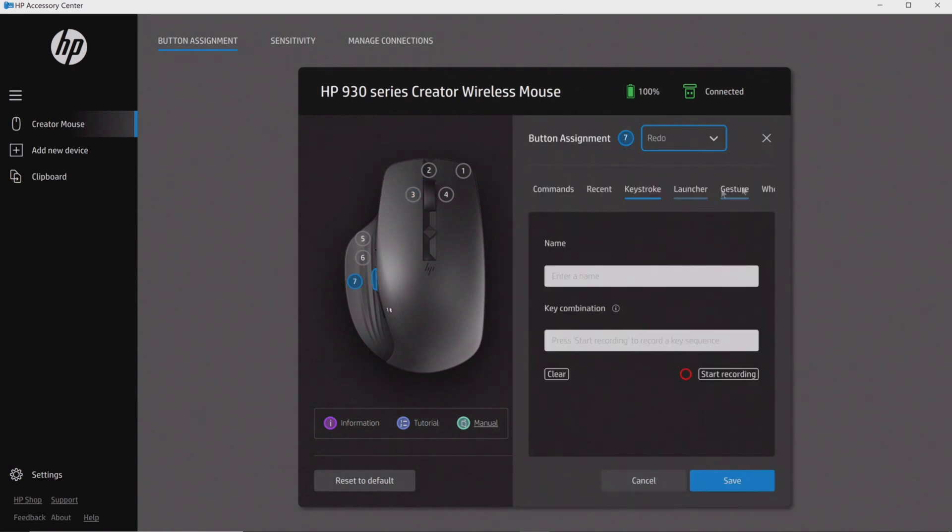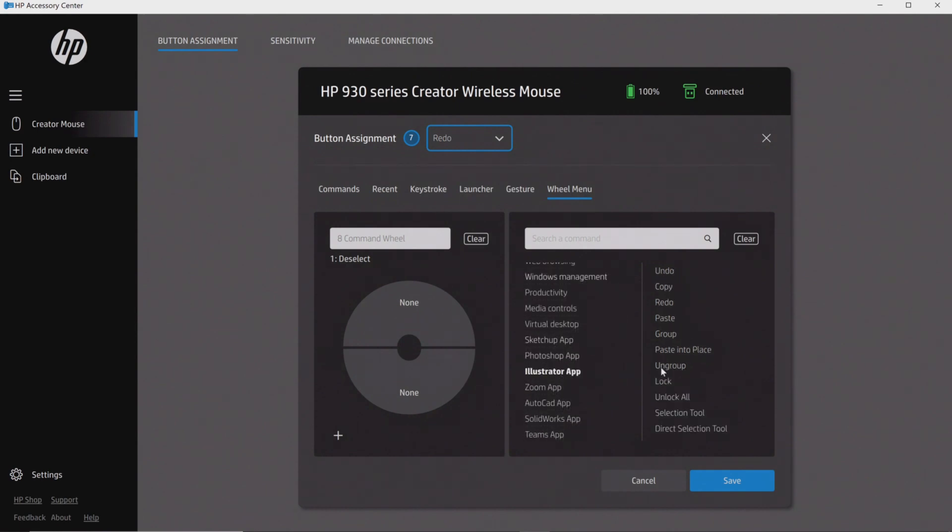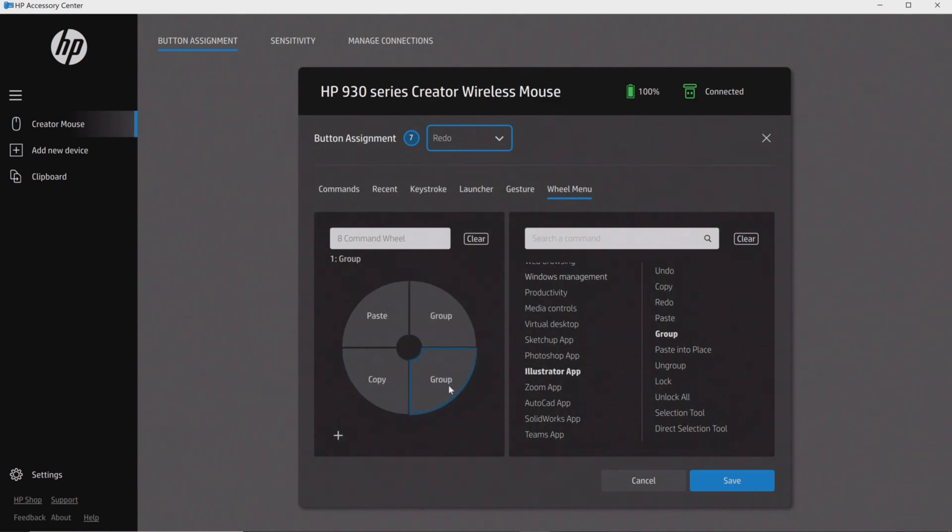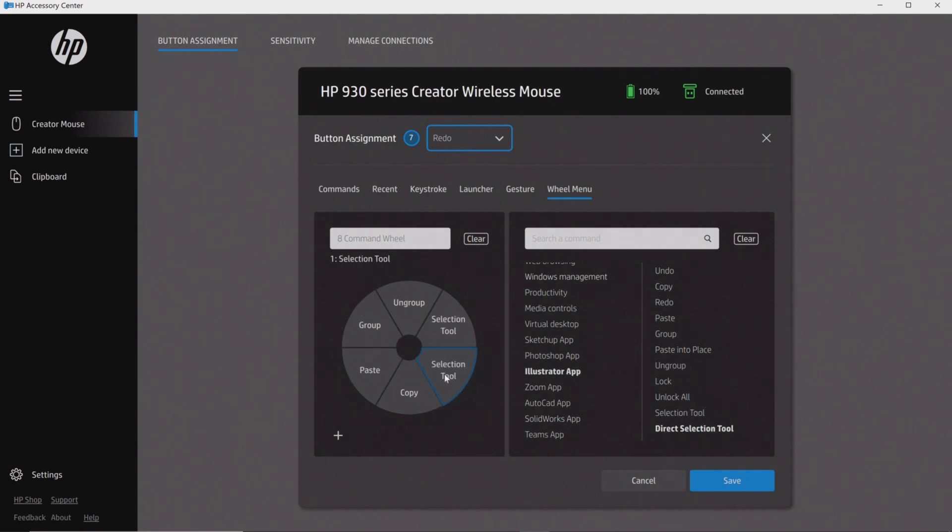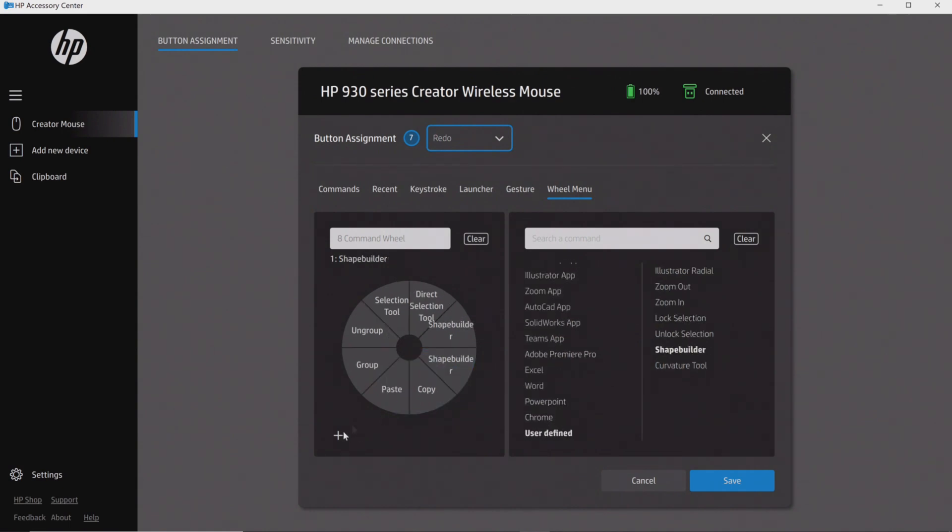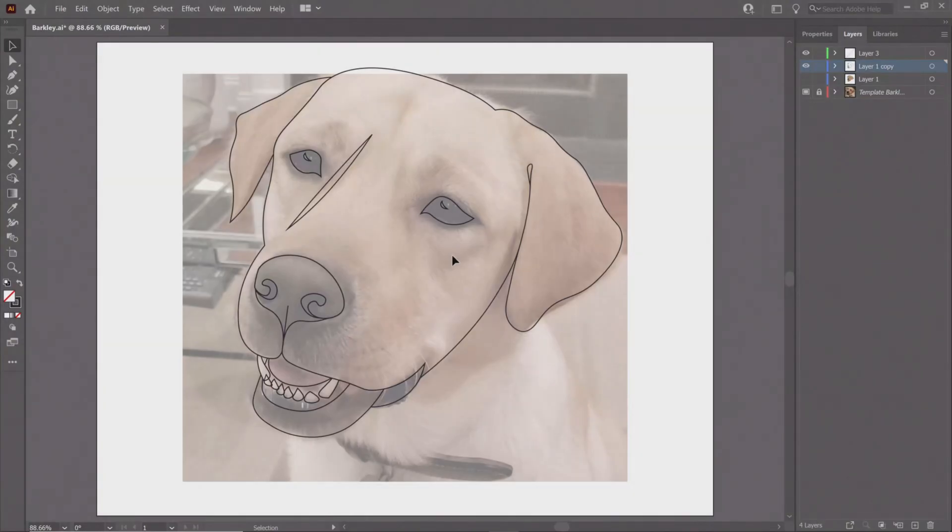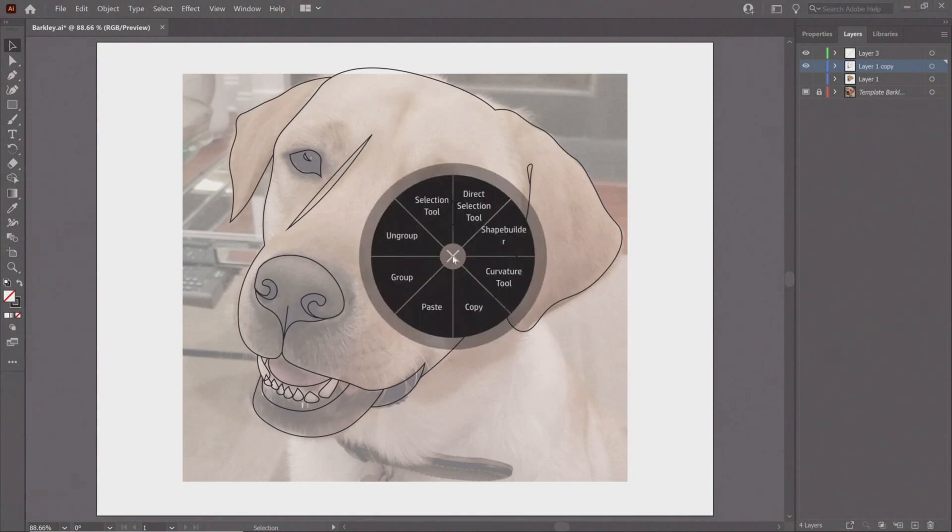Where this really gets interesting is that HP also has a command wheel where you can assign eight additional commands. Clearly the idea here is assign whatever is going to change your workflow, make you more efficient, and just make your work more enjoyable to accomplish. So it really is incredibly versatile, flexible, and depends on the user to really take full advantage of it. But the beauty is that they've given you so many presets.